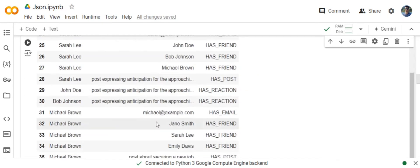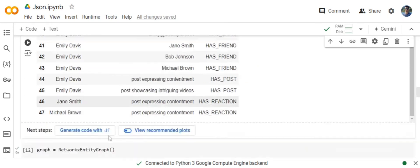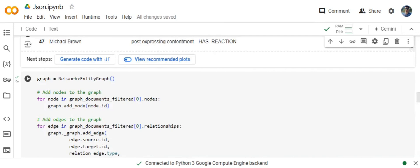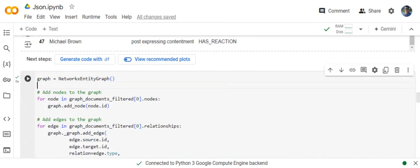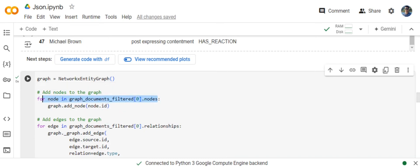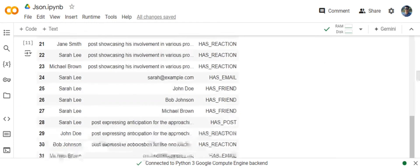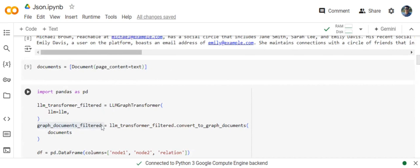Once we have created this knowledge graph, the next step is very easy. We will be calling out a NetworkX entity graph, and then eventually we will be creating a graph object using this particular output that we got from LLM GraphTransformer.